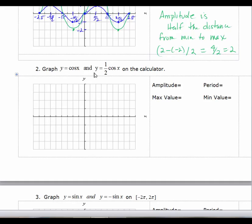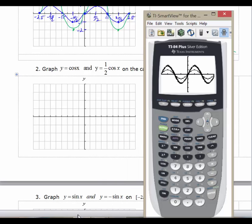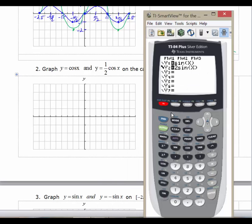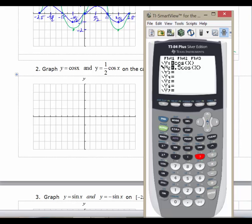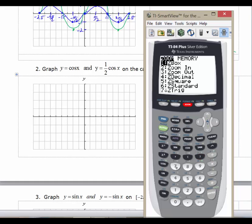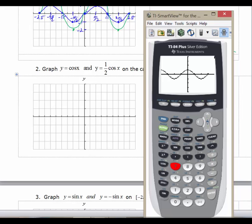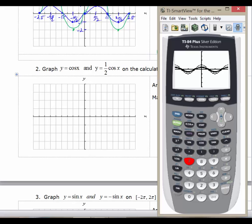Now let's graph y equals cosine(x) and y equals ½·cosine(x) on the calculator. We'll go into y equals, keep the window the same, enter cosine(x), and then enter 0.5·cosine(x) for the second function. We're still in radian mode. We have the thicker graph for the second function. Hit Zoom 7. From graphing exponential functions and functions from pre-calc 1, you know that multiplying a function by a half gives a vertical shrink.